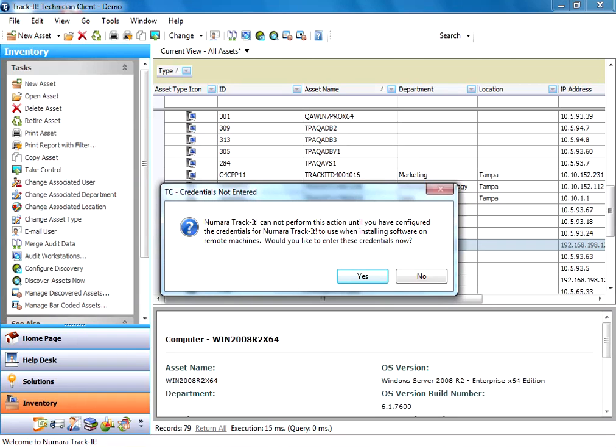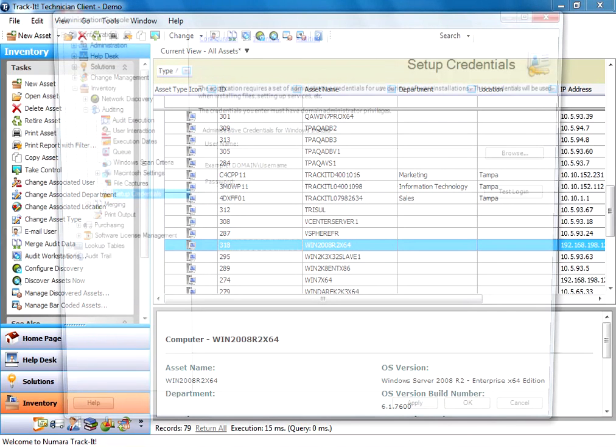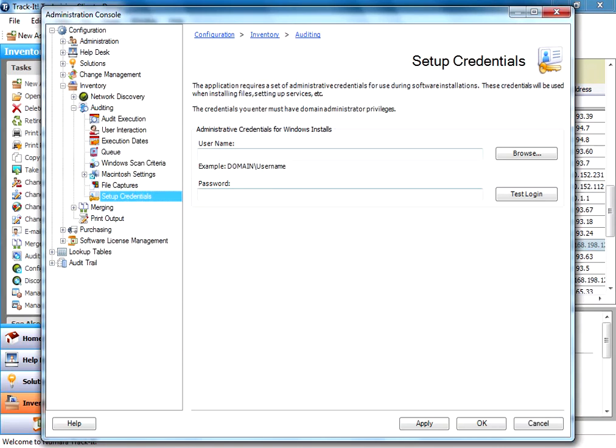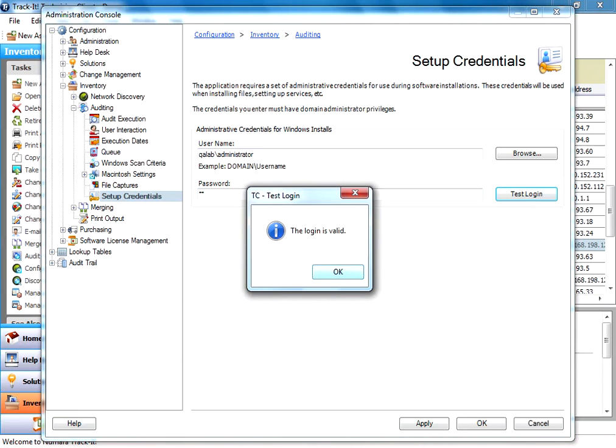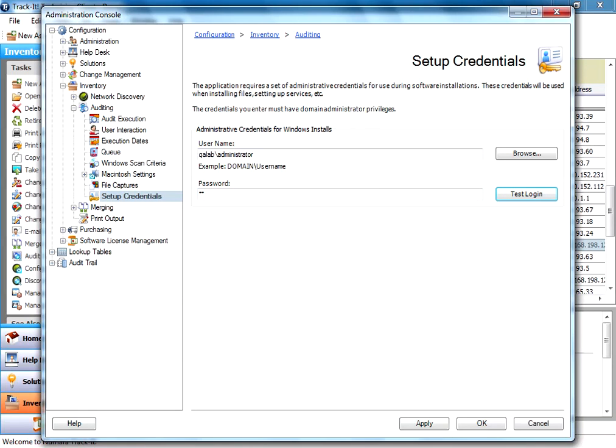And when I do that for the very first time, if you haven't configured your network credentials so that you can connect to that machine, Track-It's going to tell you that. So I'm going to go ahead and say yes, because without credentials it just cannot connect. So in my test environment here, I'm going to use my administrator account. And I'm going to test that login to make sure it's good. And it is. I'm going to click OK.